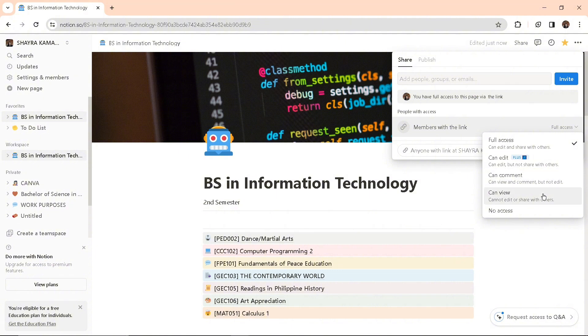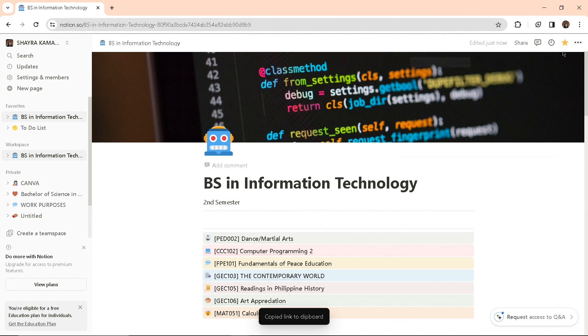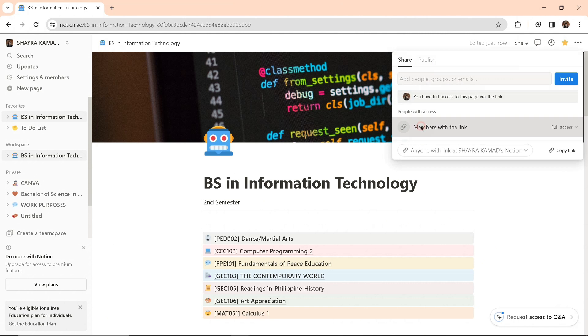You can select what type of access they can have with your template. The next share feature would be 'everyone at your Notion.'